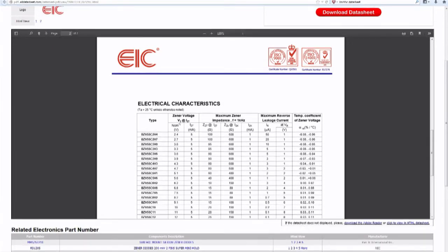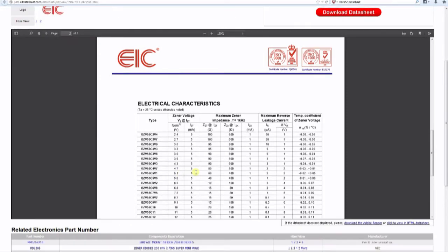The Zener we're going to use is the BZV55C5V1. As its name implies, the Zener voltage — the reverse breakdown voltage — will be 5.1 volts. For the Zener to operate correctly and ensure we get 5.1 volts, we need to provide it with an operating current of 5 milliamps, as shown in the datasheet.